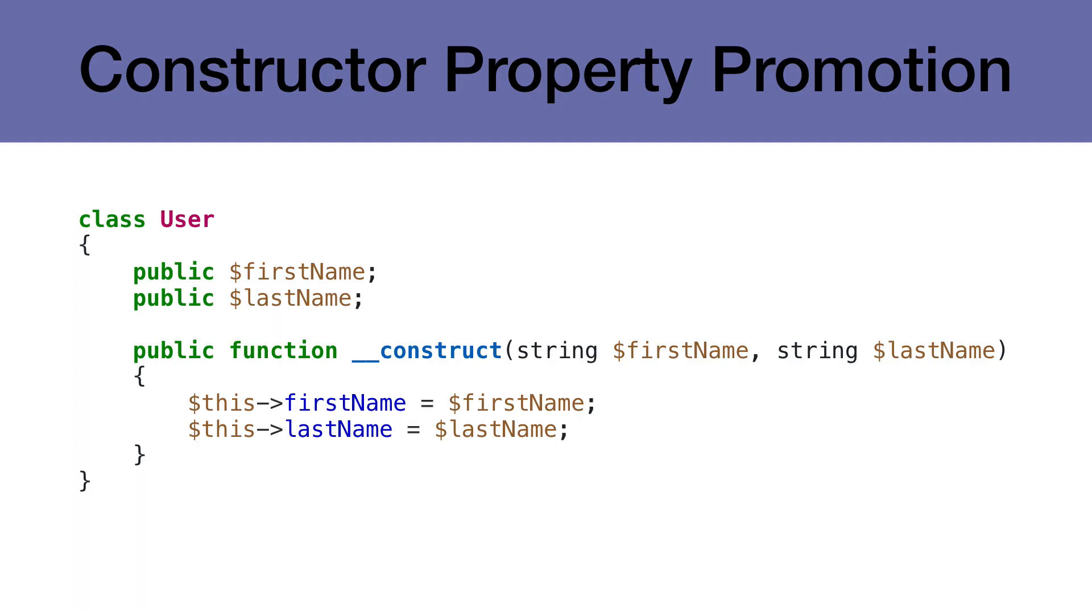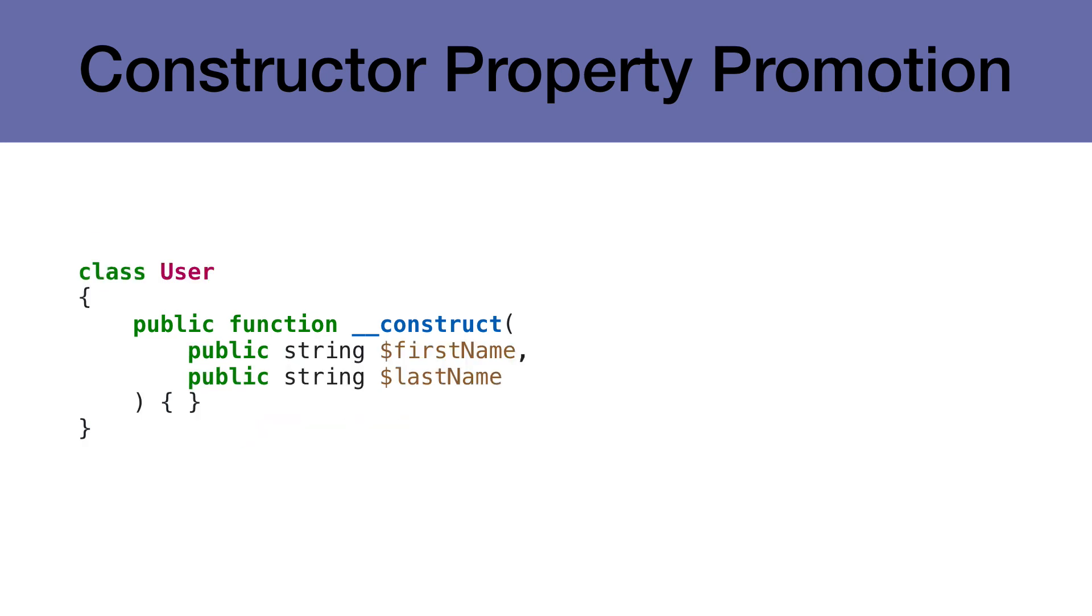This one is a real mouthful, but it's going to be super helpful when creating new classes. Before PHP 8, we had to specify class properties that the constructor would receive as parameters, and then set them based on what's passed to the constructor. With constructor property promotion, we can define the properties using the constructor's parameters and set them all in one line. It produces a lot less code for the same functionality, so it's a win-win in our department. Now we just need PHP to automatically manage the default getters and setters, and we'll be in better shape.